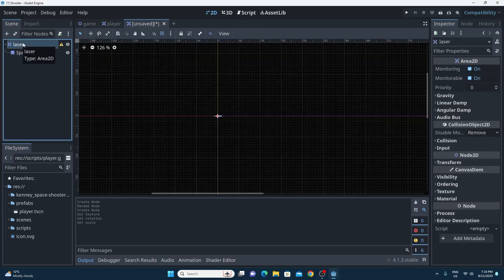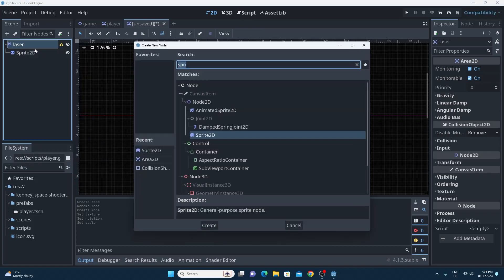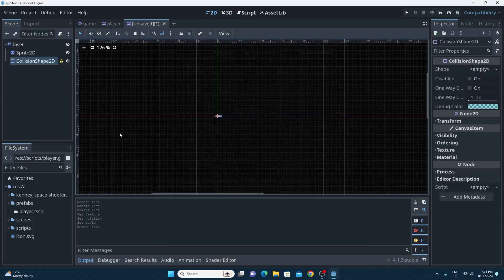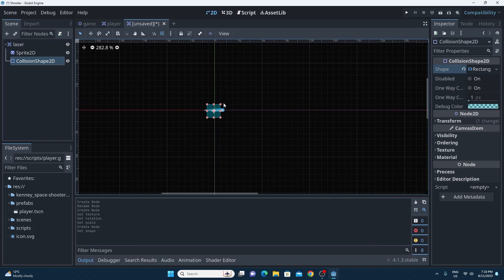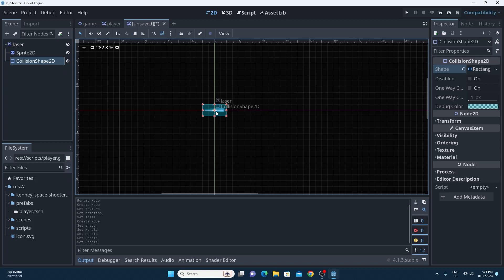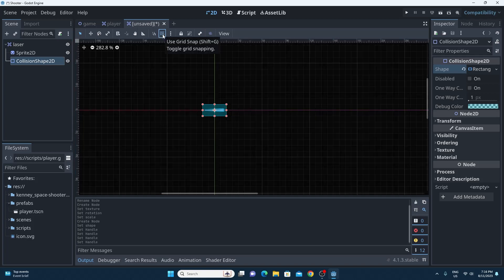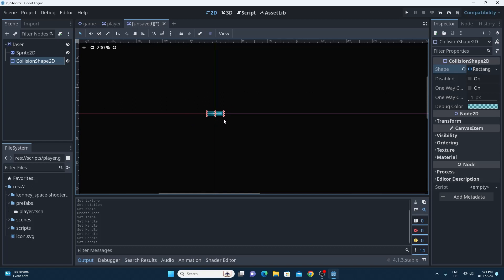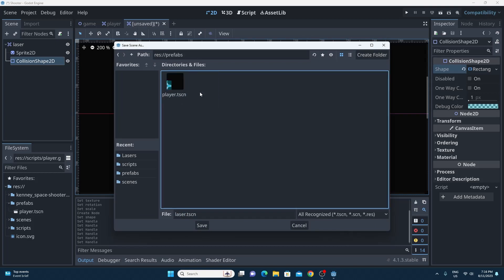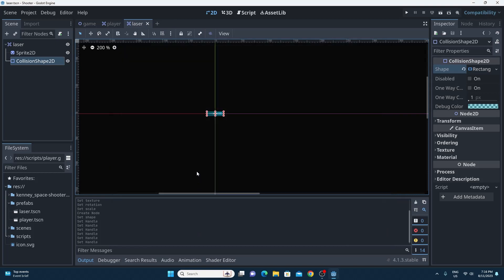The exclamation mark is still there, so the next thing I need is a collision shape. It's approximately rectangular so I'll go with a rectangular shape and just drag that to be approximately what I want for the laser. I put snapping on just so I could see the grid. I'll move it down a little bit so it's not quite so big, and then because it's still unsaved I'm going to save that in my prefabs folder. The player is already there and now the laser is going to be there too.